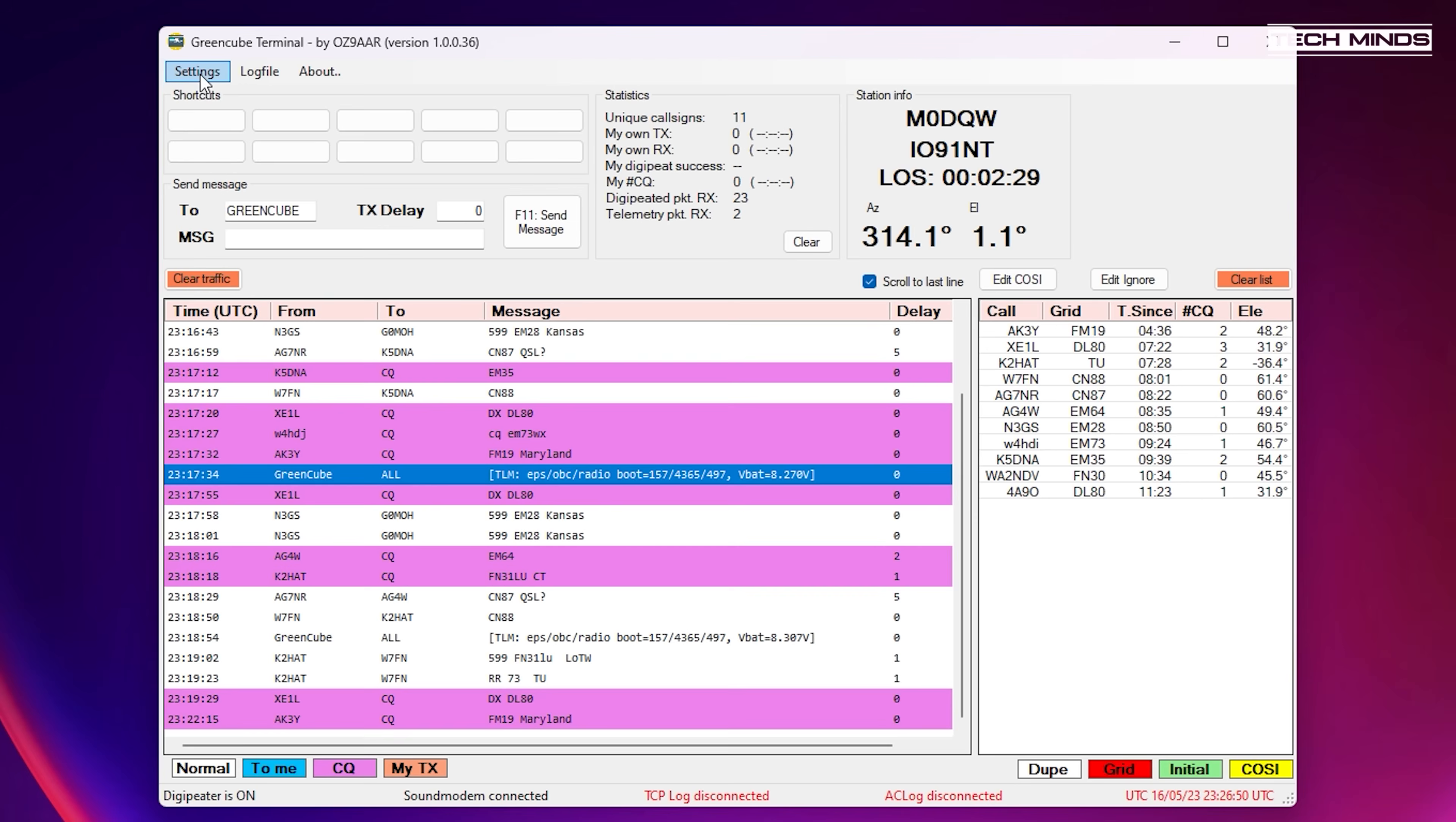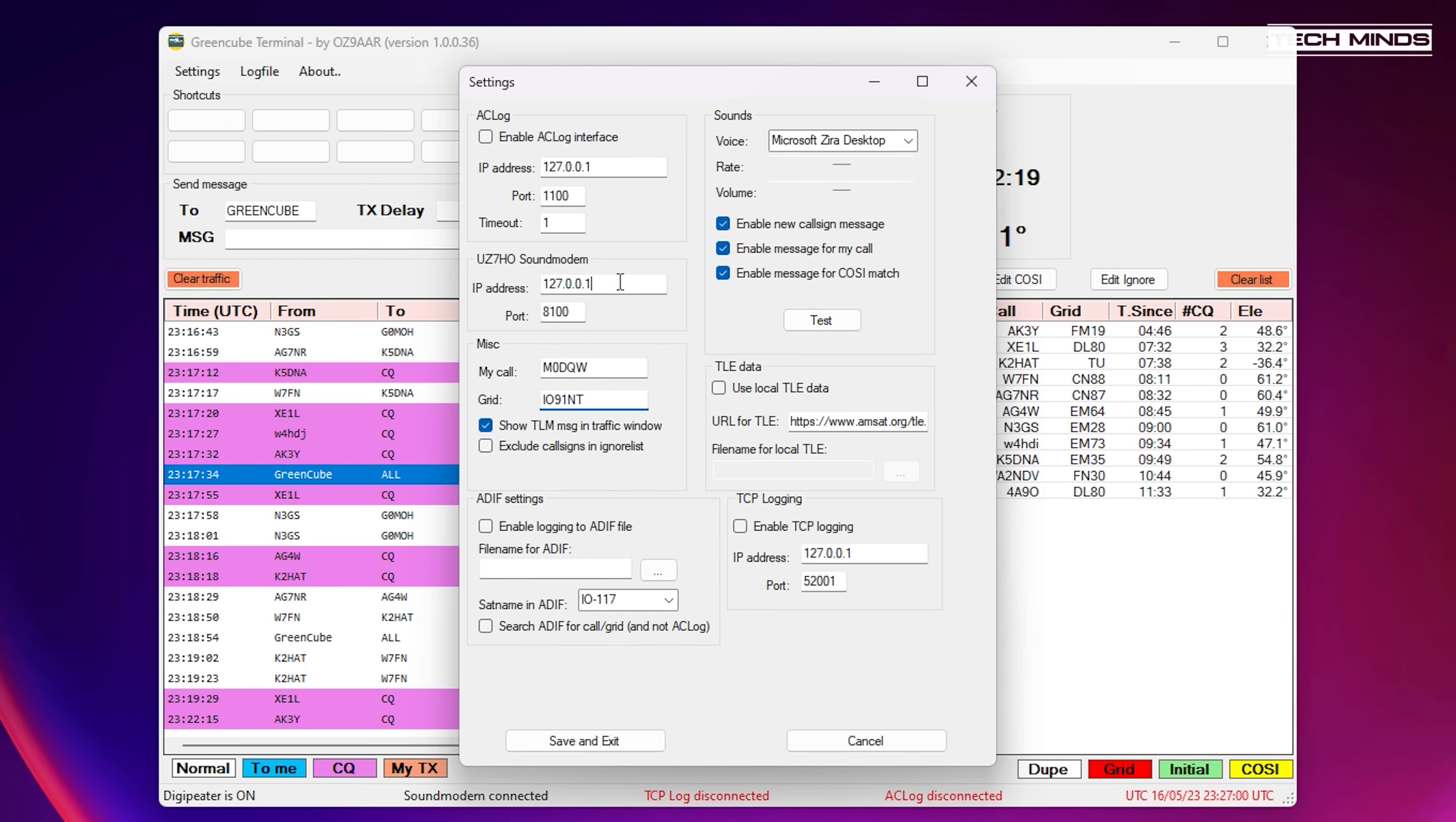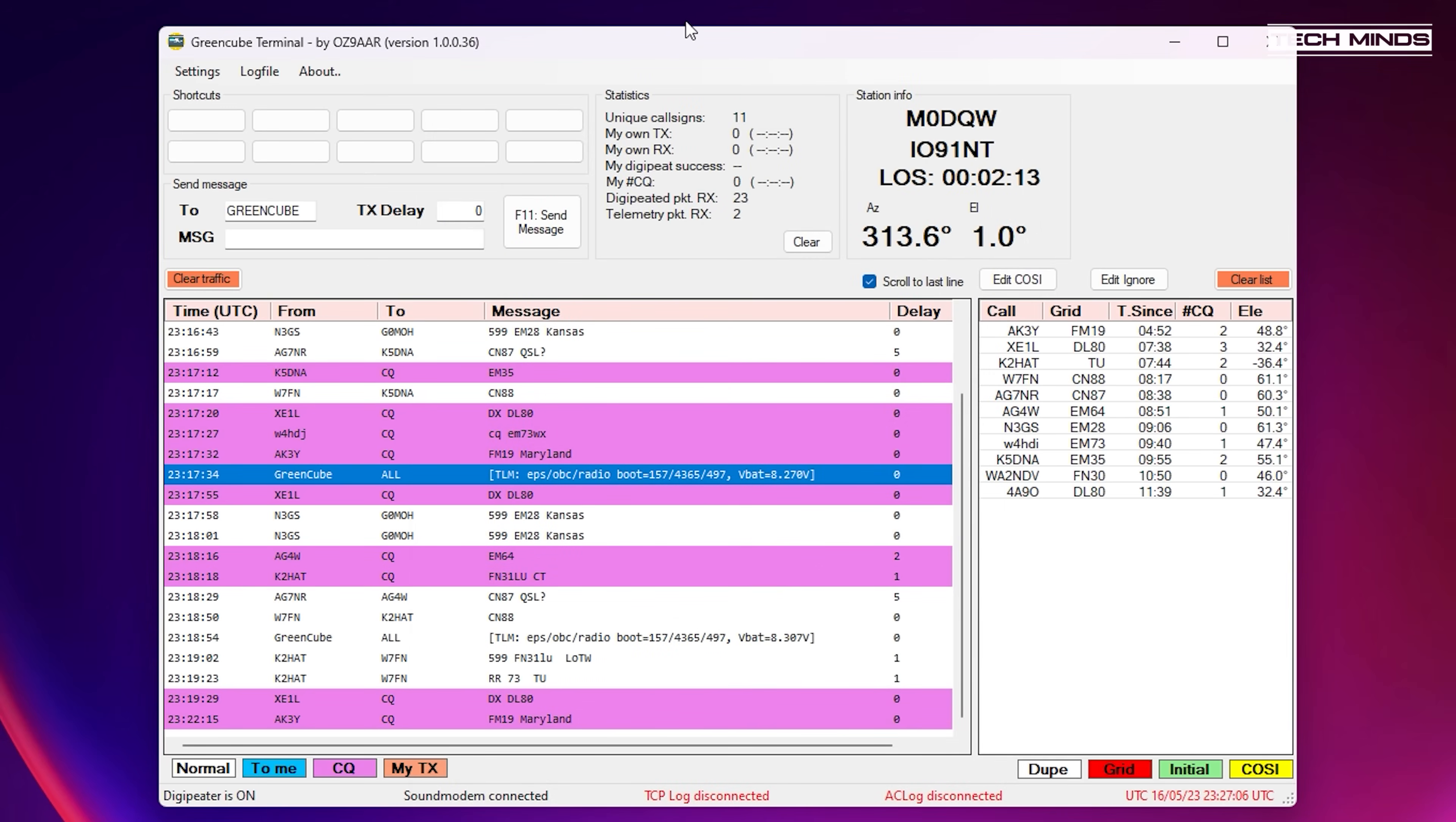On the GreenCube terminal software, within settings we just need to enter our callsign and locator. Obviously if you're just receiving then it's not really overly important.